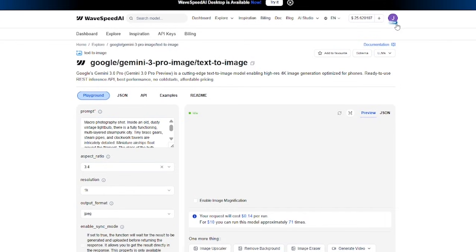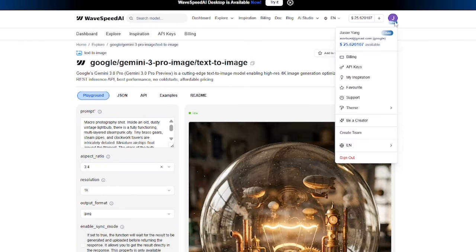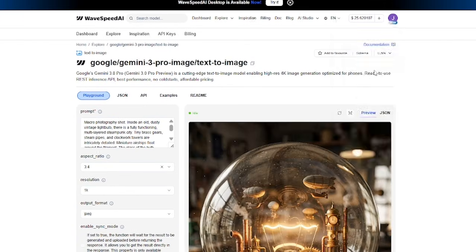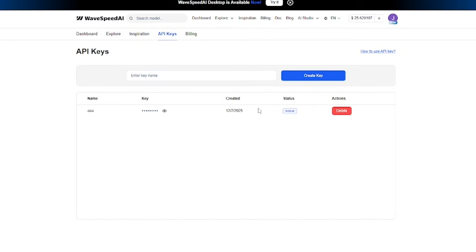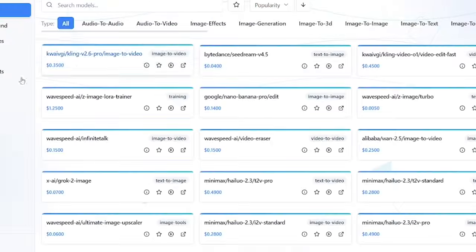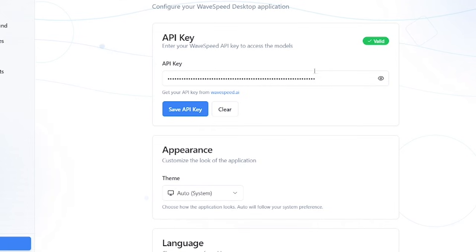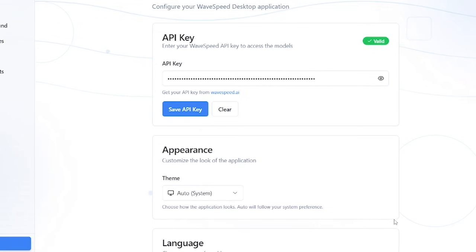You can create your Wavespeed API key by going to the Wavespeed website, sign into your Wavespeed account and under your profile, click the API keys and then create your key with a certain key name. And once Wavespeed gives you the API key, copy and paste the key into the desktop app.